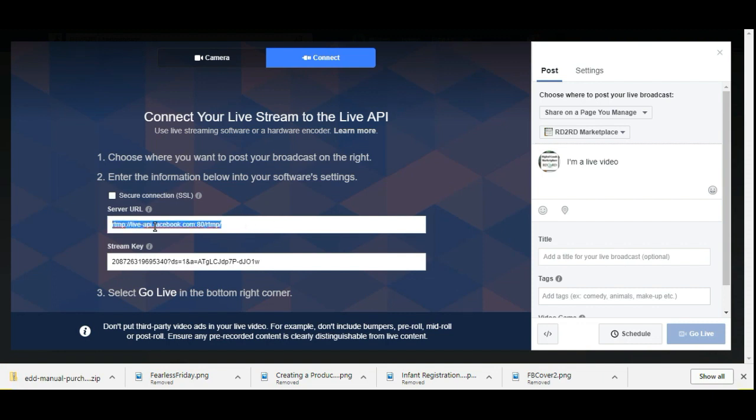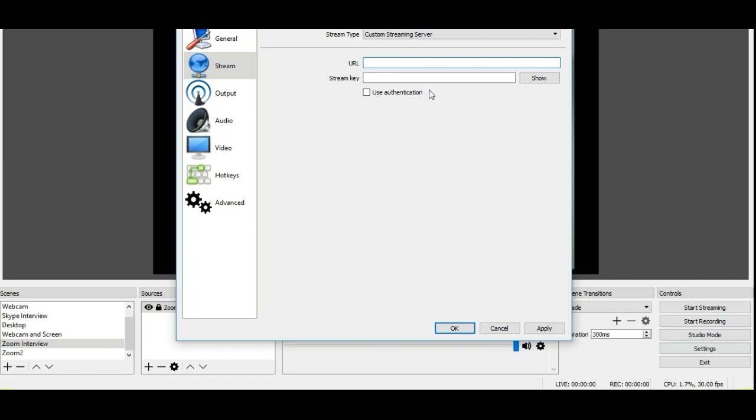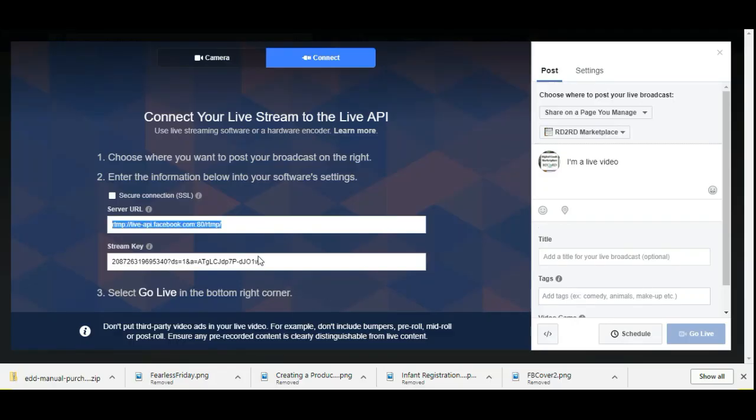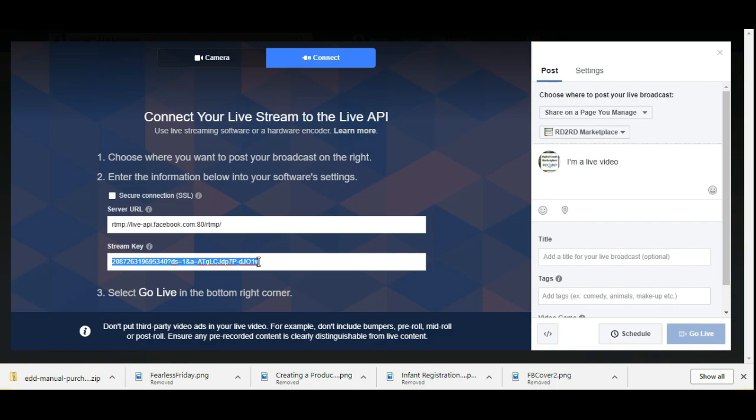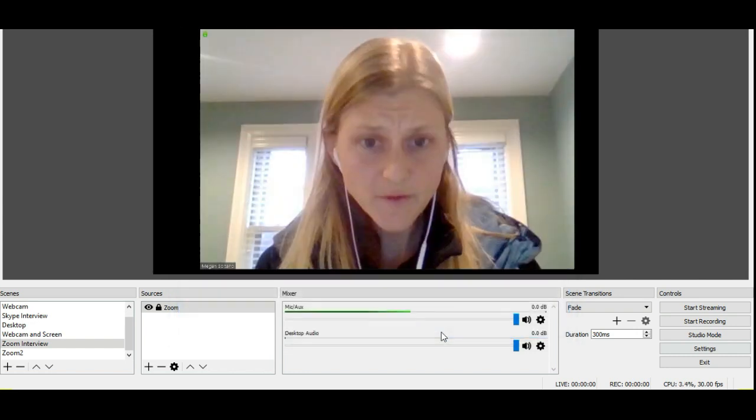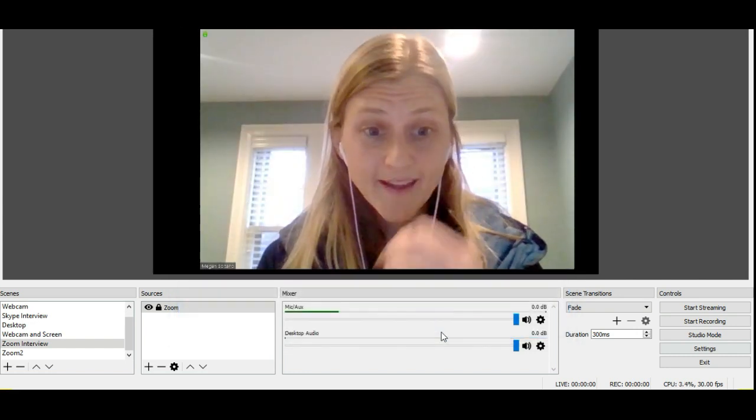I'm going to go ahead and make this window just a little bit smaller. So we need to get that URL and the stream key from Facebook. So it's just copy and paste. So again, control V and then we're going to control C and control V that. This is that key. So that's the server URL, doesn't change.